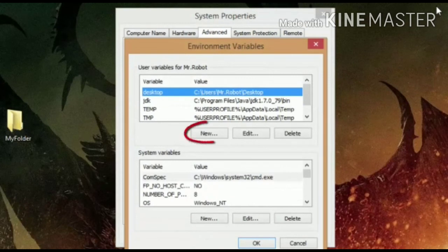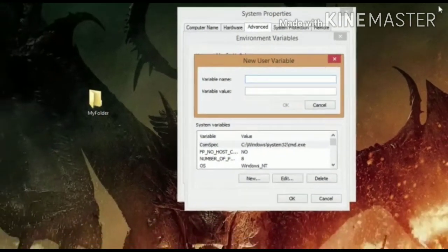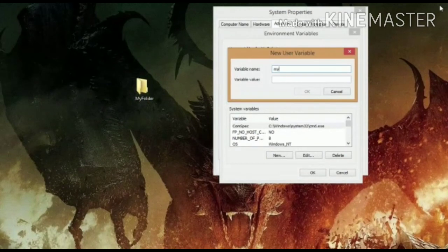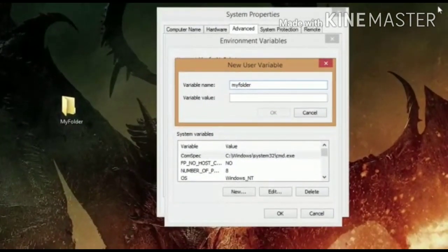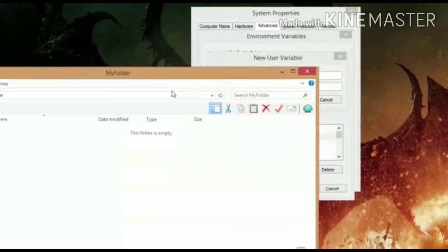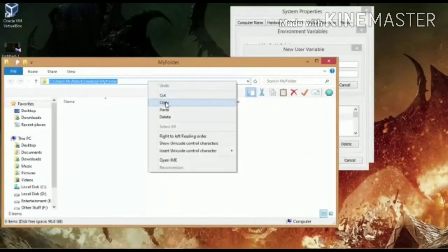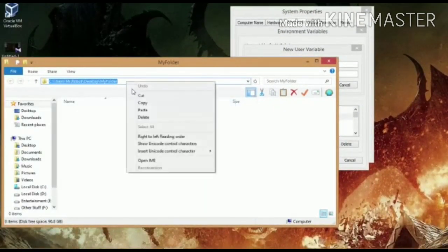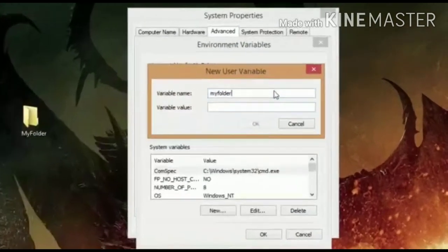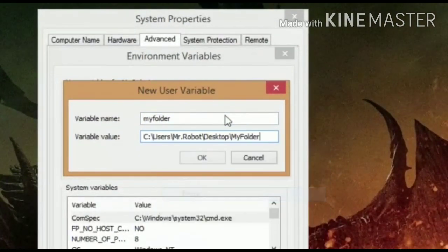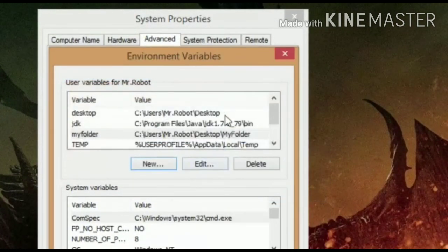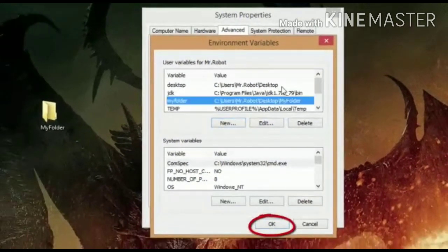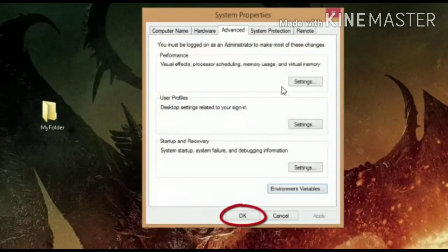You will get two different boxes. You have to click on the first one where you will click on new, new user variable. You need to specify the variable name. It can be anything, it is up to you. Because my folder is, the name of the folder is my folder, that's why we have created my folder name. Copy the path of my folder and paste it there. Click on OK. Go down side where system variable is there. Click on OK.